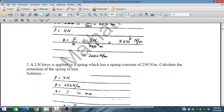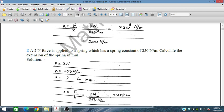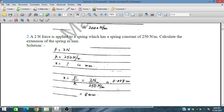Second problem: a 2 Newton force is applied to a spring which has a spring constant of 250 Newton per meter. Calculate the extension of the spring in millimeters. So F = 2 N, K = 250 N/m. Extension x = F/K gives 0.008 meters, and multiplying by 1000 gives 8 mm.